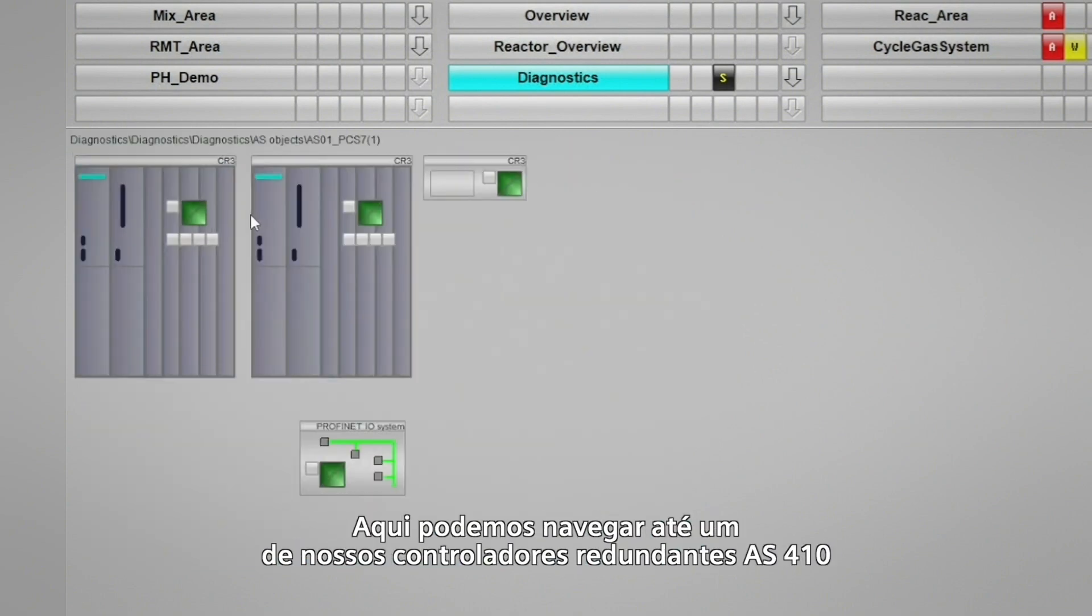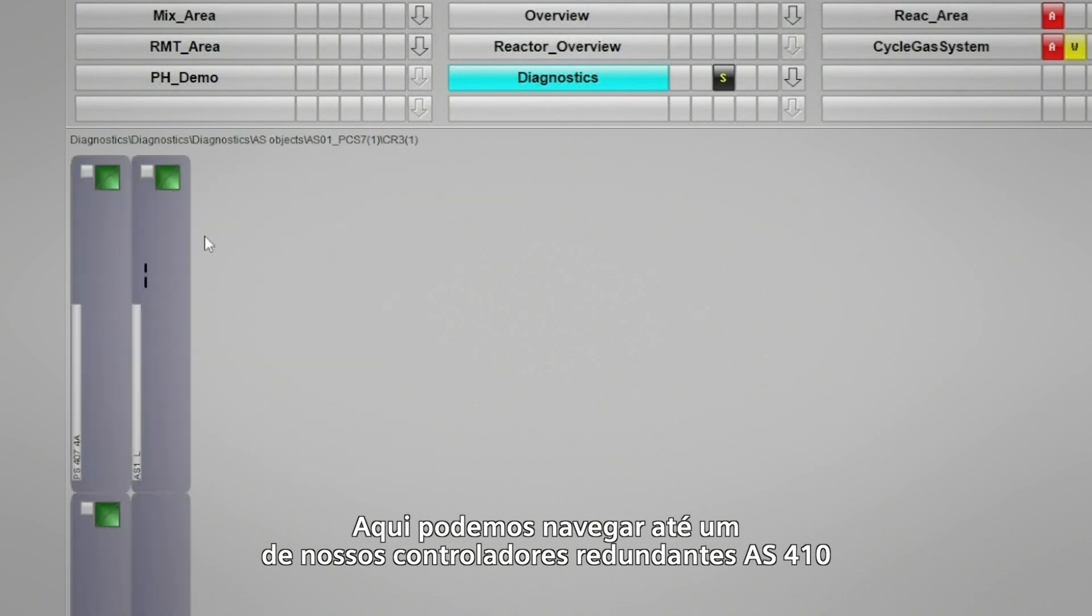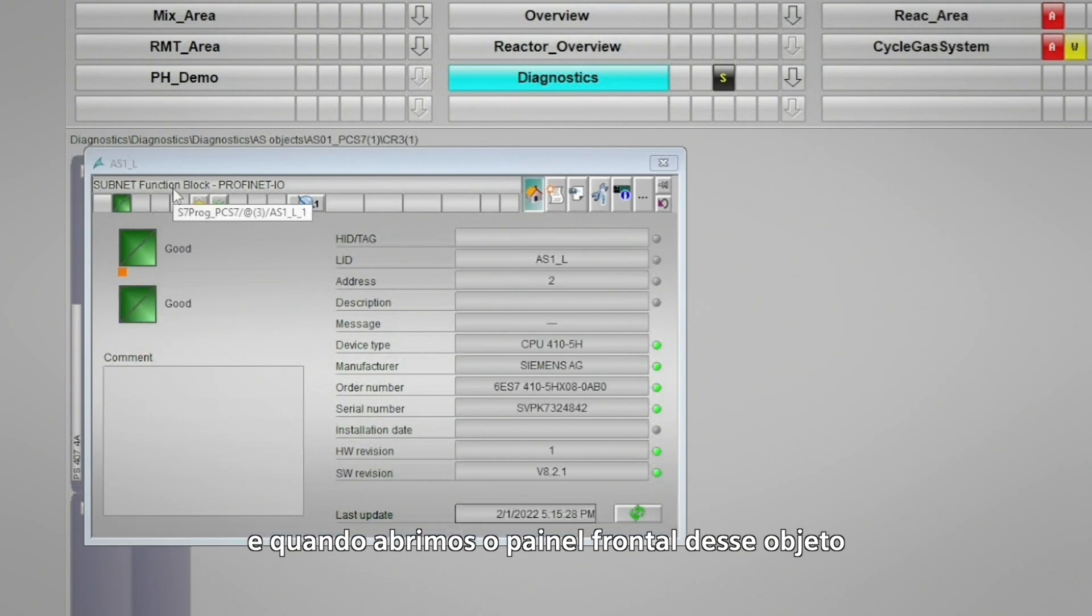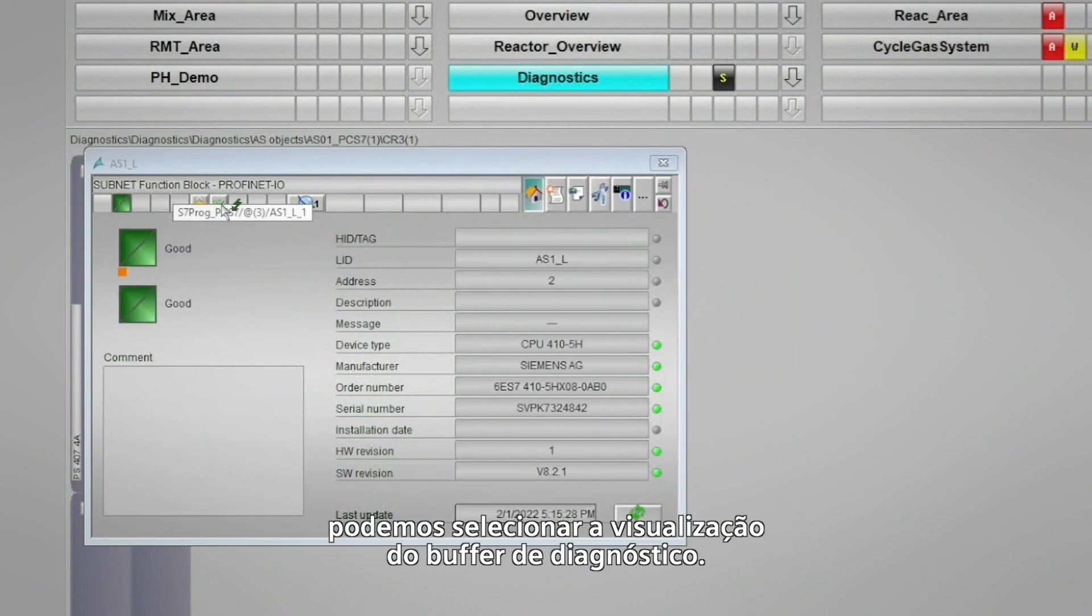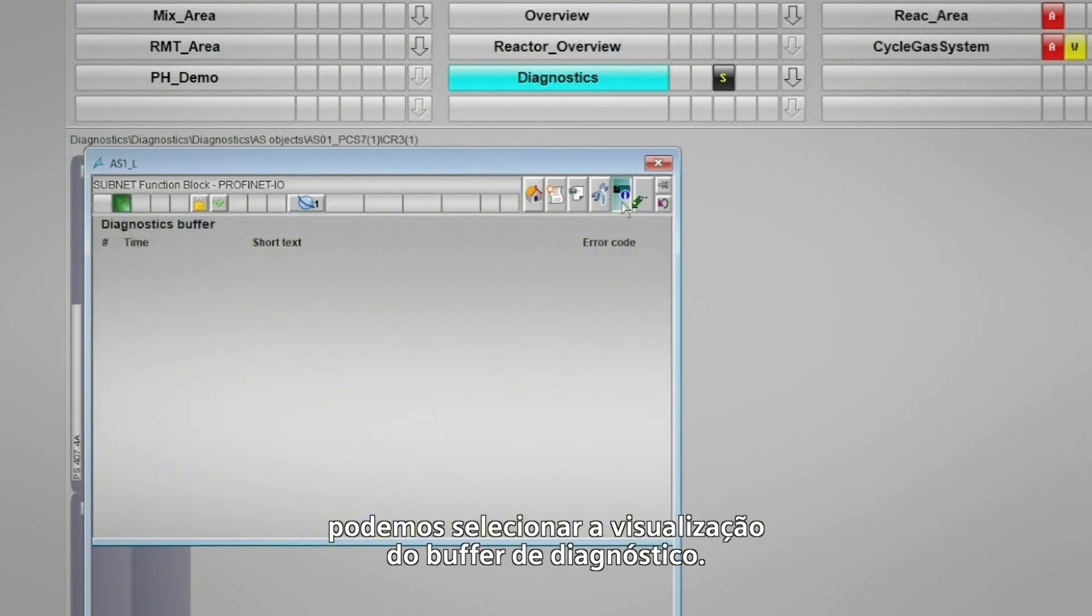Here we can navigate down to one of our redundant AS410 controllers, and when we open the faceplate for that object, we can select the view that shows us the diagnostic buffer readout.